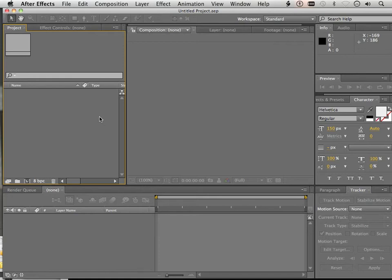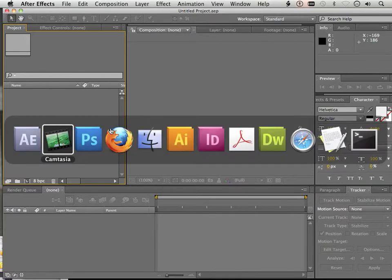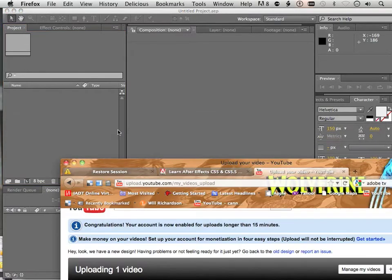Alright, now we're going to look at glowing things. Basically, how to take and make things in Photoshop and bring them into After Effects as glowing little objects. It's a very fun project for students. So we're going to get started with Photoshop.